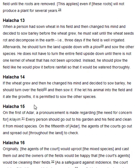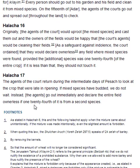Halakha 15. On the first of Adar, a pronouncement is made regarding the need for concern for Kilaim. Every person should go out to his garden and his field and clean it from mixed species. On the 15th of Adar, the agents of the courts go out and spread out throughout the land to check.